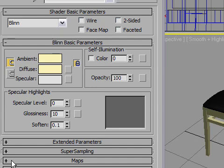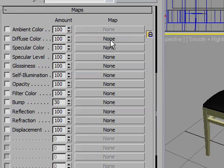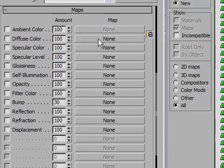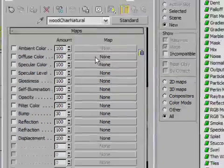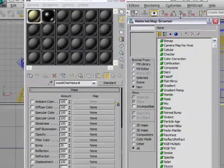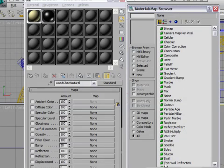I can open up the Maps rollout down here, and you'll see Diffuse Color. It currently has nothing in it. So to add a map, I'll click on the button that says None, and I'll get another window opening up called the Material Map Browser. And this window has a whole bunch of different maps I can choose from. Most of these are so-called procedural maps, which means they're generated internally by 3ds Max. I could also apply a bitmap onto my surface. I could use an image that was photographed or scanned from the real world.